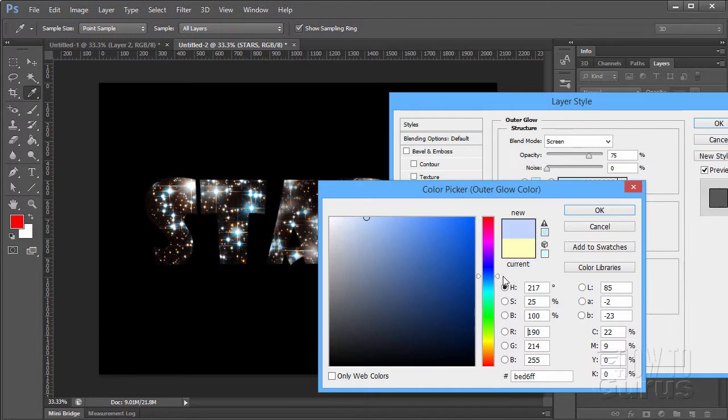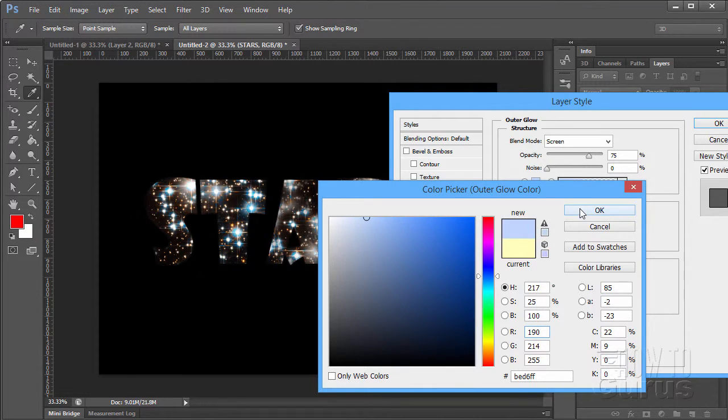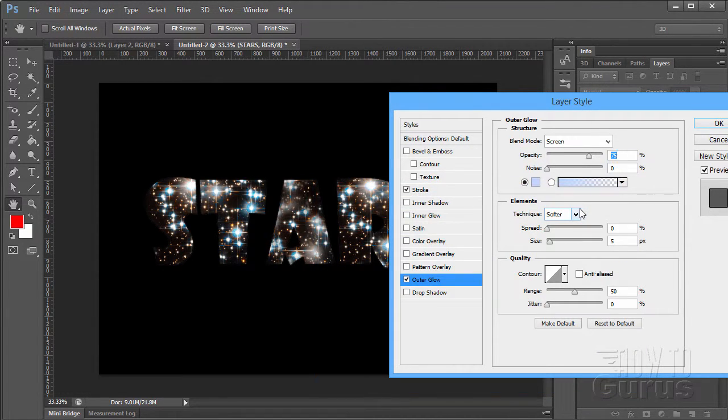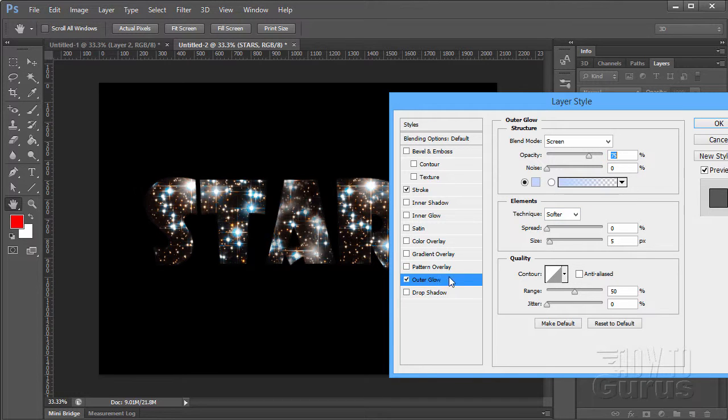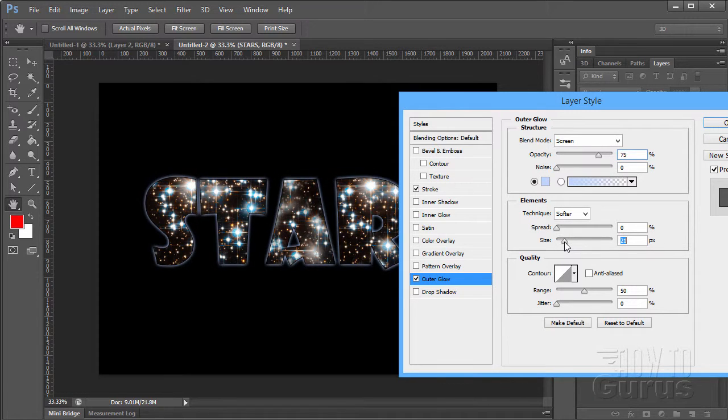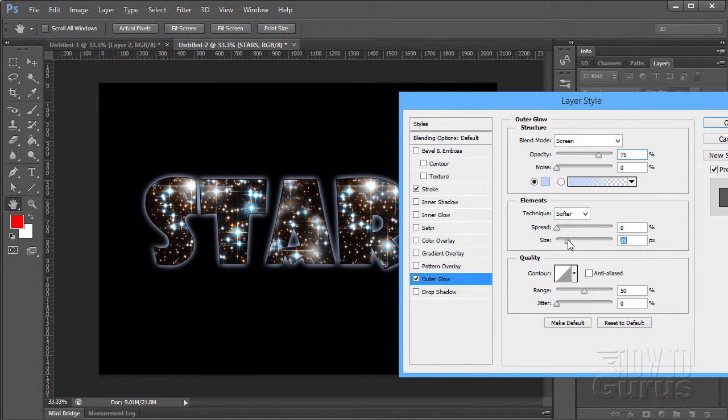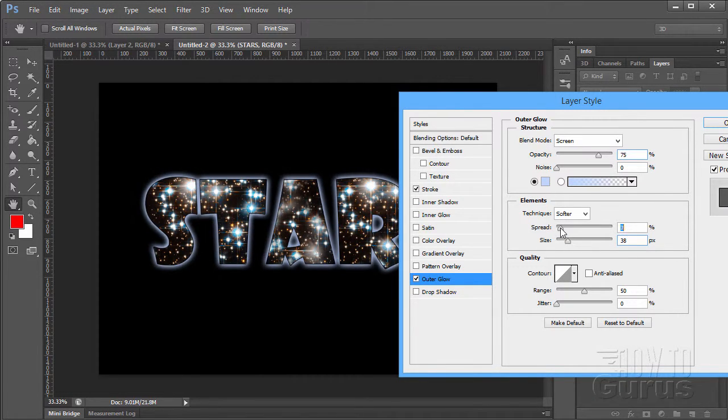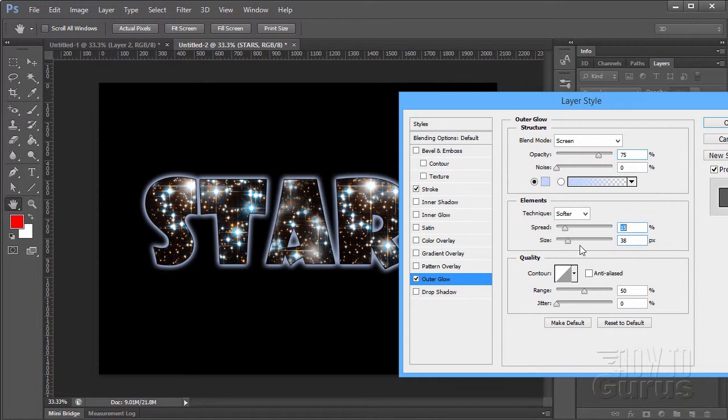And you may want to come back in and play around with this a little bit once you know what the nebula looks like in behind. You may want to play around with your glow a little bit. I'll just do kind of a bluish, kind of light blue glow here. Now, to see this thing, we need to increase the size. There we go.